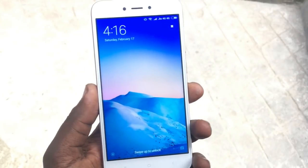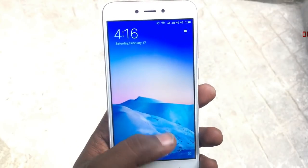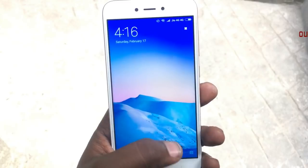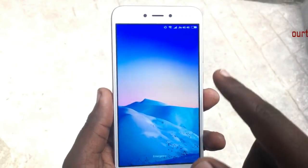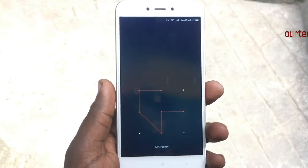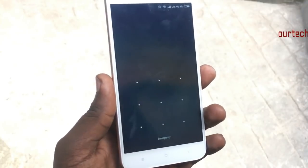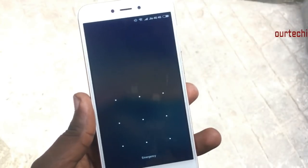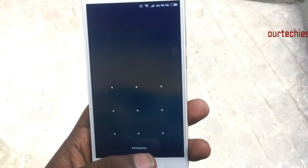Hey guys, welcome back to our techies. In this video I'm going to show you how to fix the forgotten password problem on Redmi Note 5, Redmi 5A, Redmi 5, and other Redmi phones which are running MIUI 9 or above.